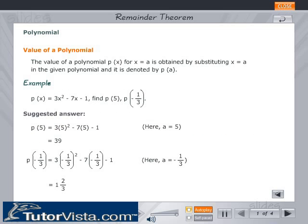Value of a polynomial: The value of a polynomial p(x) for x equal to a is obtained by substituting x equal to a in the given polynomial, and it is denoted by p(a). Example: p(x) = 3x squared minus 7x minus 1. Find p(5) and p(-1/3).